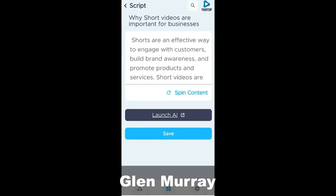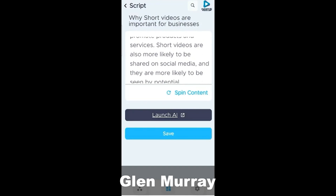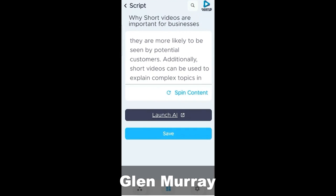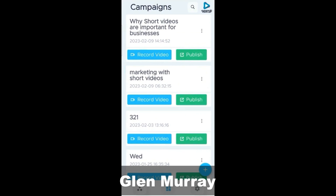And then we click on Generate AI Script. And now we have our script. Here's what it says: Shorts are an effective way to engage with customers, build brand awareness, and promote products and services. Short videos are also more likely to be shared on social media and they are more likely to be seen by potential customers. Additionally, short videos can be used to explain complex topics in an easily digestible way. And then we're going to save that. Campaign script updated successfully.